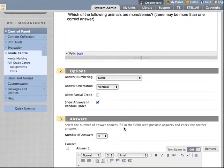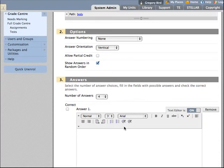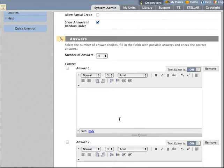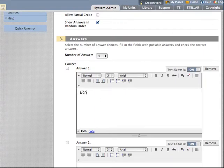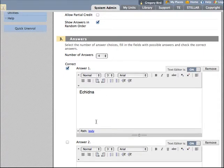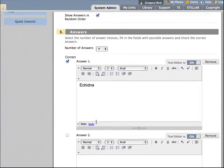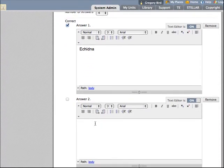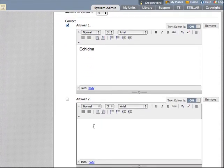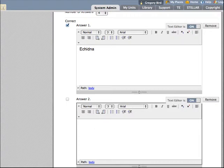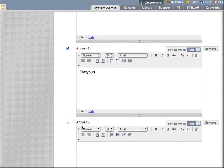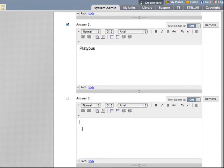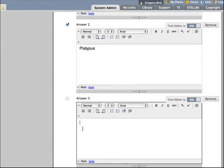Now because we're choosing multiple answer, we can have indeed more than one correct answer. And in doing so you need to indicate what the answer is in each case. And also whether that answer is correct or not.